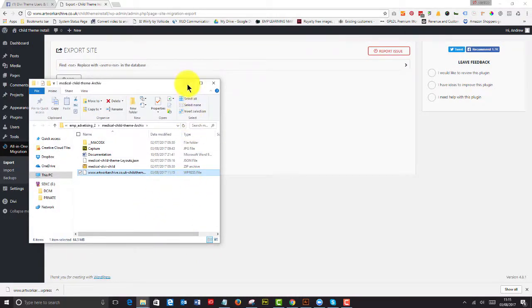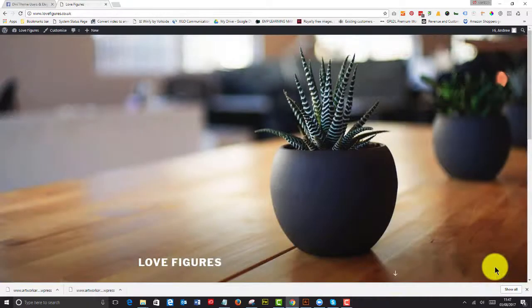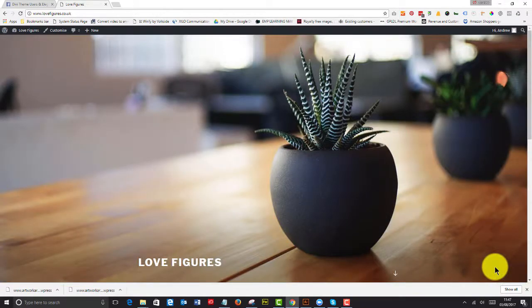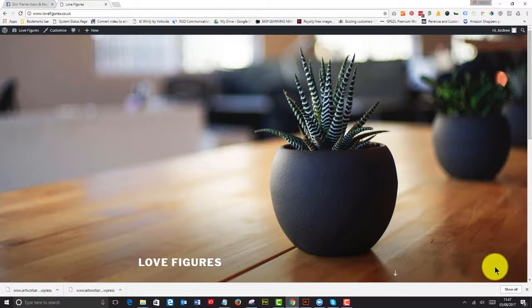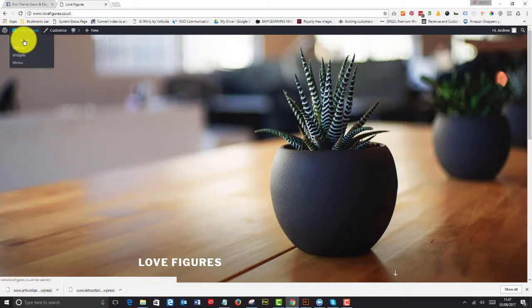And the next thing we do is go to our live site. So we happen to have a spare domain called Love Figures. It was done for an accountant and they decided to go against that name. So it's totally spare. And we can now install the child theme that I installed on the temporary domain. So let's just go to the dashboard.